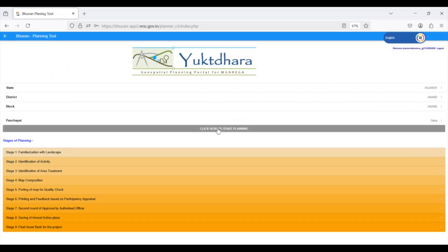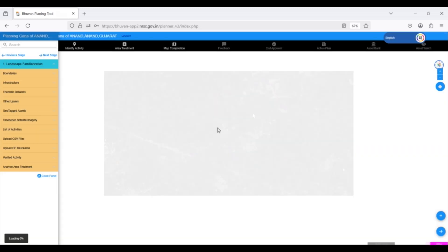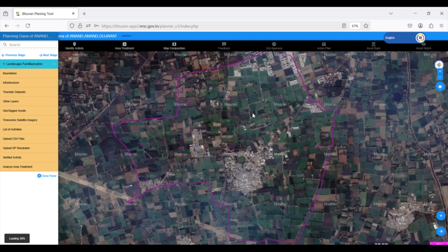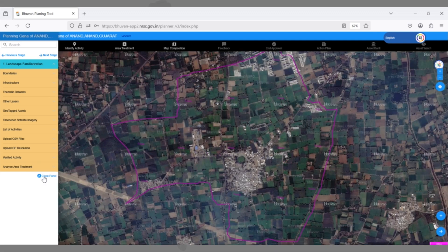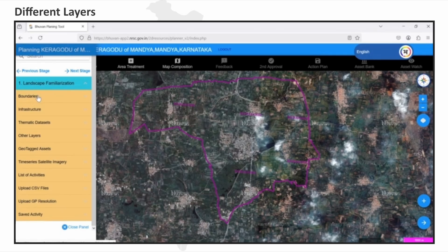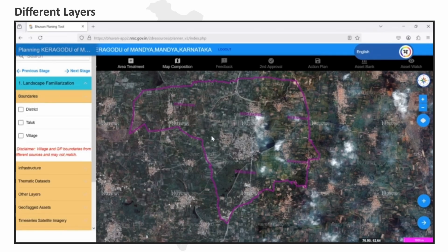A crucial first step is landscape familiarization, where the user explores the Gram Panchayat's characteristics. This involves utilizing various map layers, and users can access and overlay different types of boundaries.